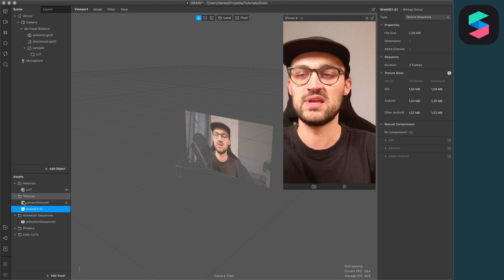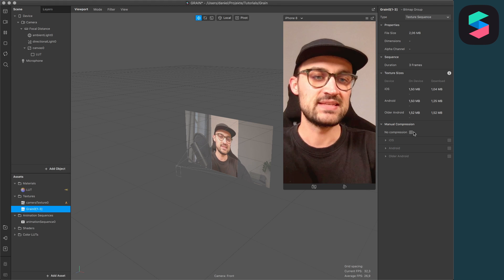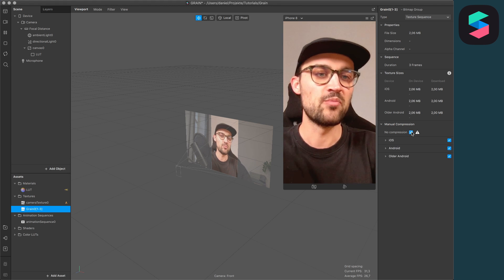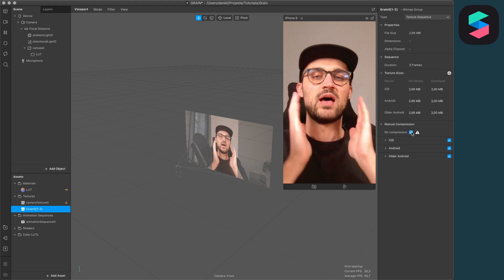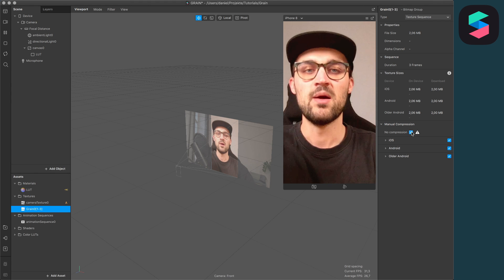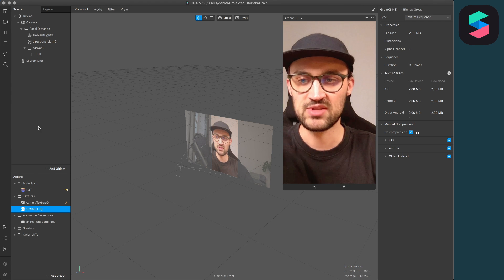Click on grain and then select no compression, so we have the best quality possible.